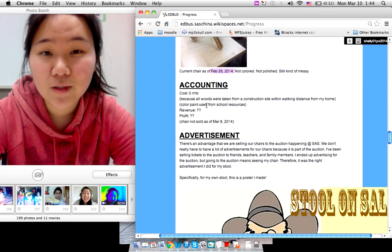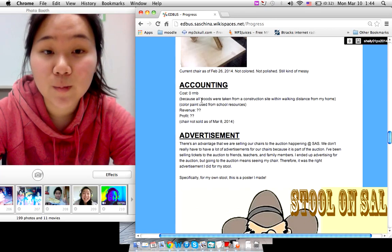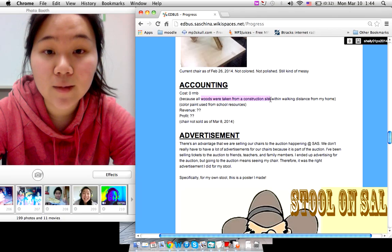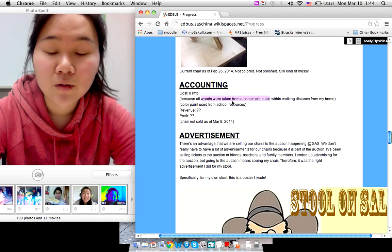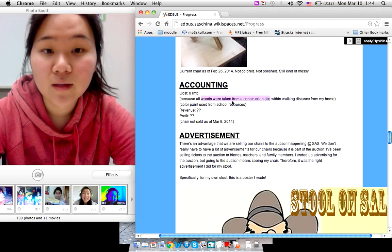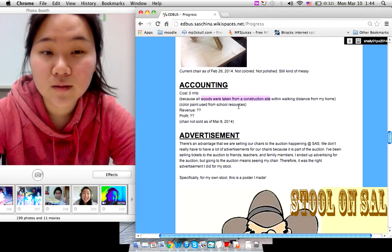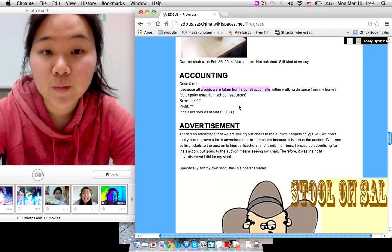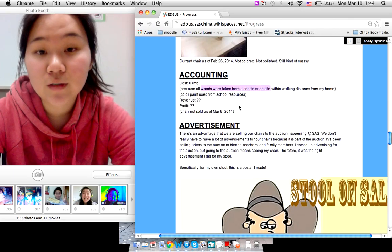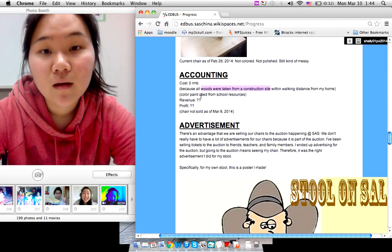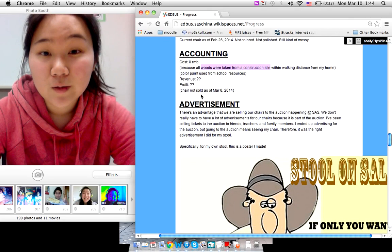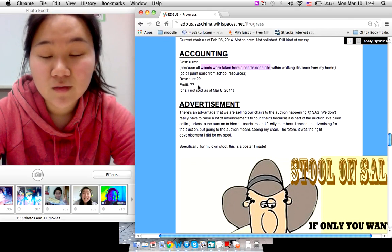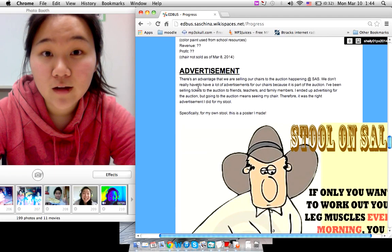Interesting thing about accounting is that I didn't use any money because I got the woods from a construction site. And I also used color paints from the school material. So there wasn't any cost.